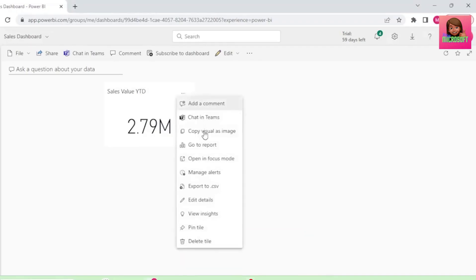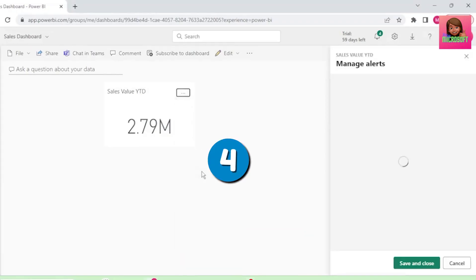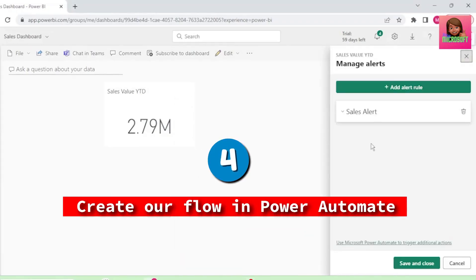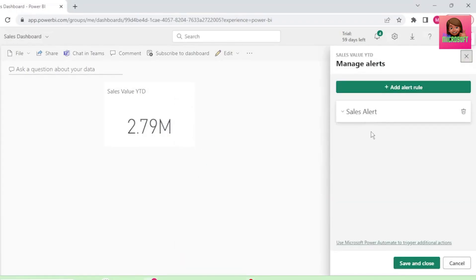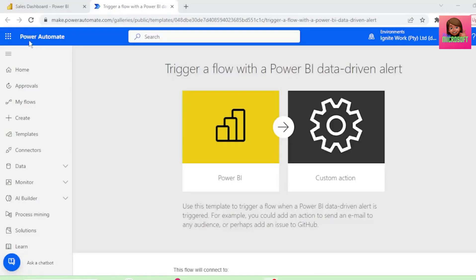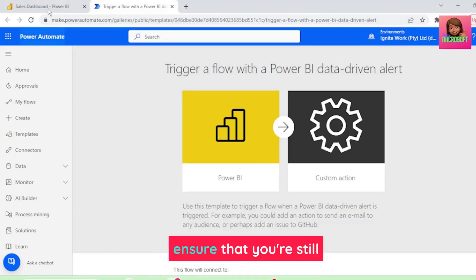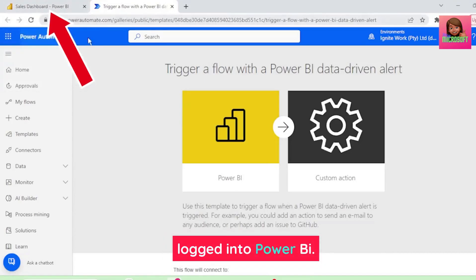Now let's go back to Manage Alerts, and we can see our sales value alert that we just created. Let's click on the Power Automate link, and we're taken to Power Automate. You may need to sign in, and also ensure that you're still logged into Power BI.